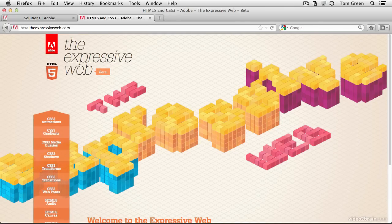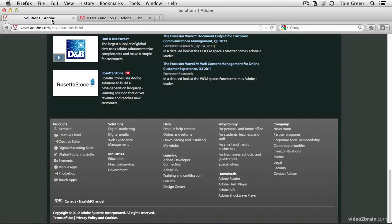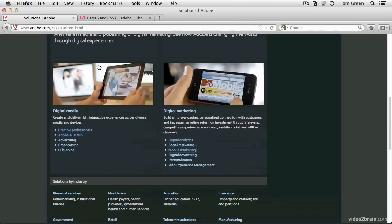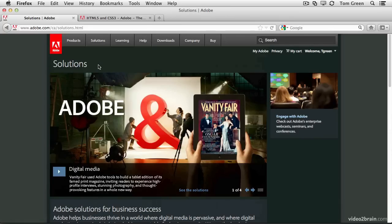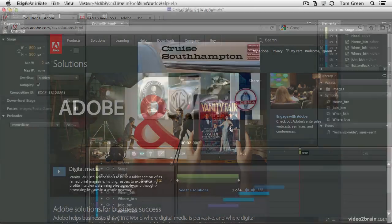Which is exactly where Animate fits in. Animate can be used by web and graphic designers to create interactive banner ads, add motion to existing content in a web page, as well as create content for use in iBooks and DPS projects.